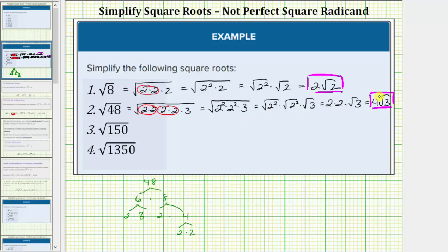After we do this for a while, we can probably go from the prime factorization step directly to the simplified square root, but for these examples I will show this detailed work.